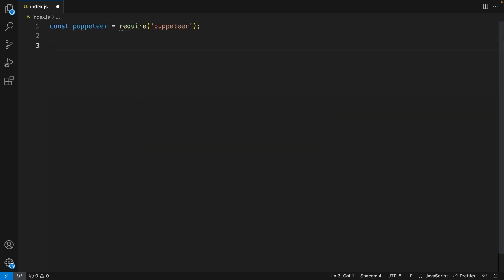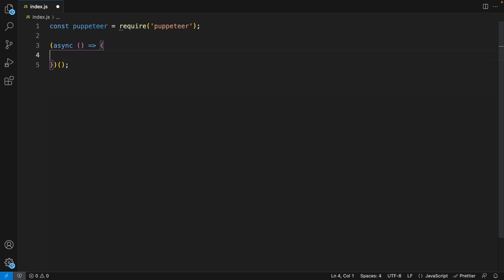In our index.js, let's start by importing Puppeteer. Right after you import Puppeteer, we need to create an IIFE — an immediately invoked function expression. The reason we need this is because we're going to be using await, and for that to work we need an asynchronous function. So any code inside this IIFE can use await without any problems.